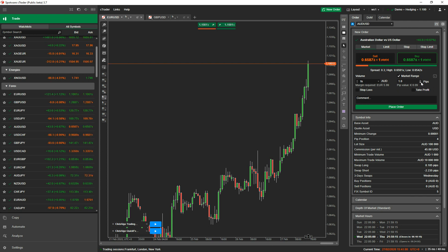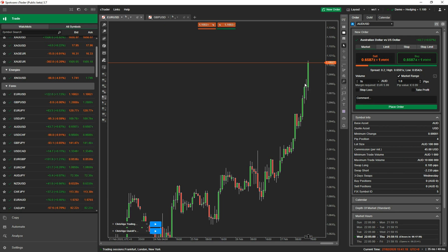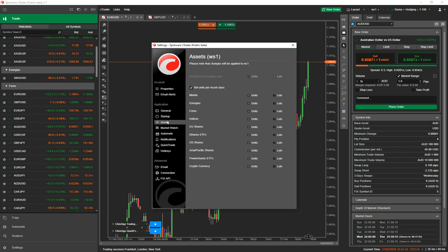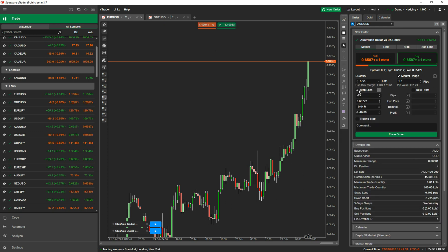If you want to find out more about market range, just type into Google 'Forex order market range' and it will give you more detailed information. Here again you've got the volume you can specify. If you want to change from volume to lots, go to your settings window, go to assets, and choose either units or lots. For forex I can change this to lots — you can see it's automatically changed. I prefer lots, to be honest.